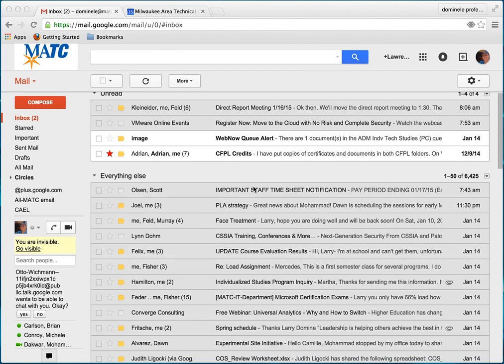Hi, this is Larry. I would like to show you how to create a folder in Google Drive.